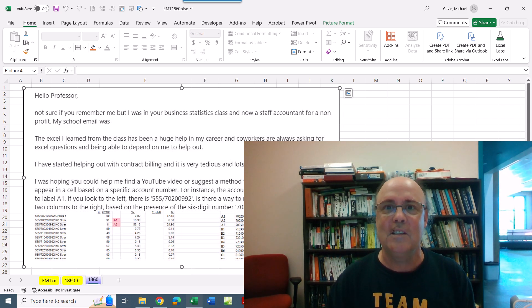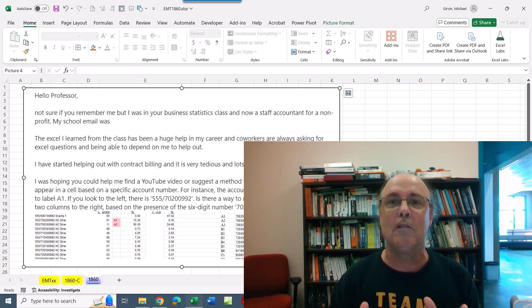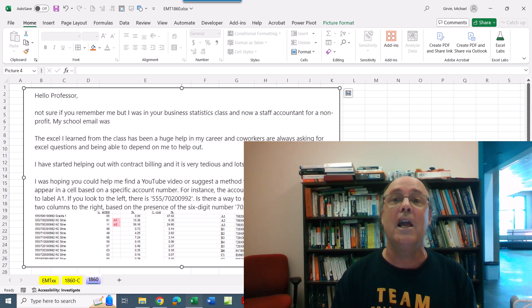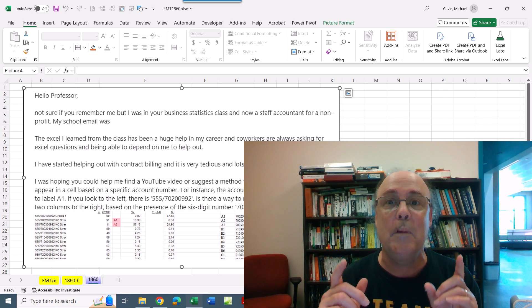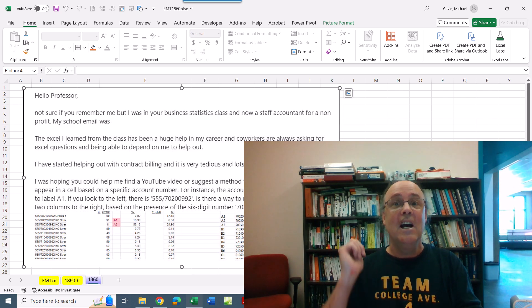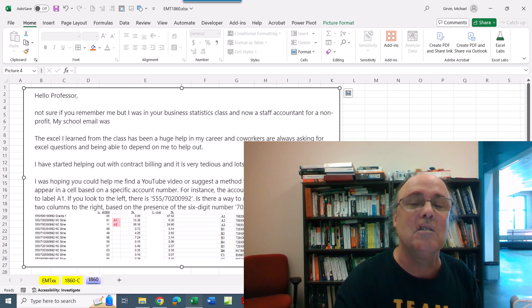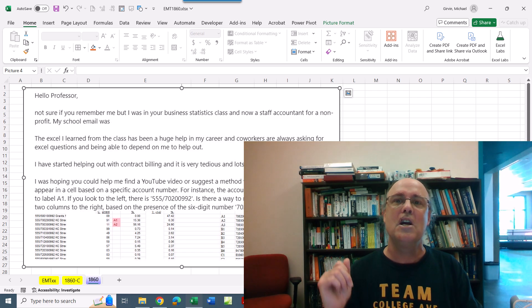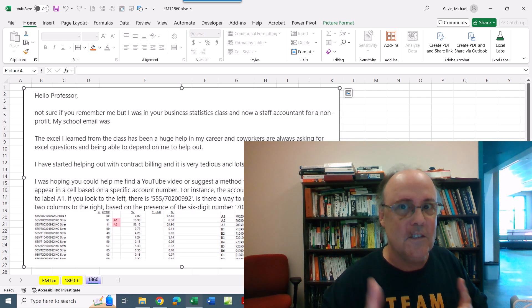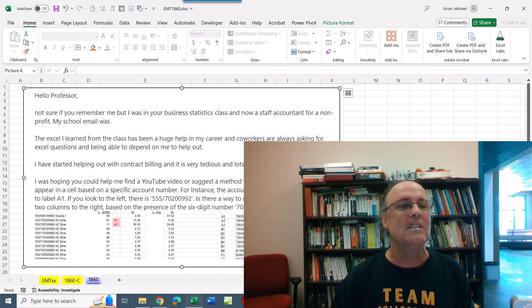Hey team, this is right on the heels of Microsoft revoking my MVP status. But hey, I'm always here to make new videos and this is Excel Magic Trick 1860.